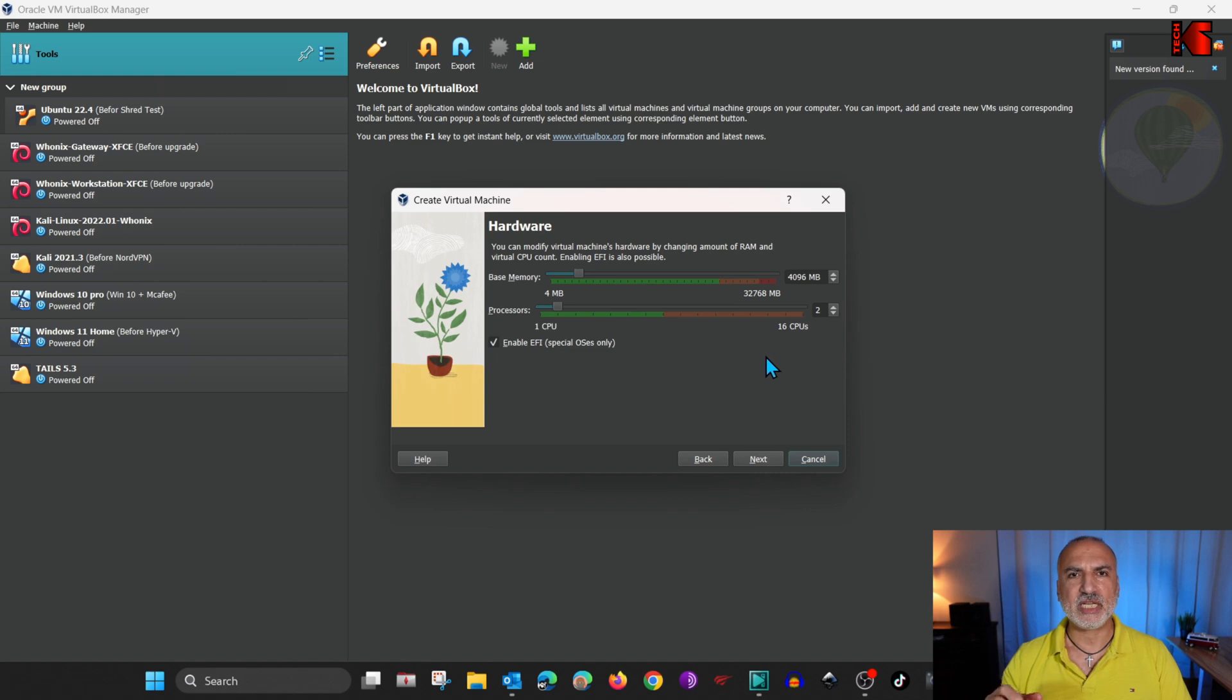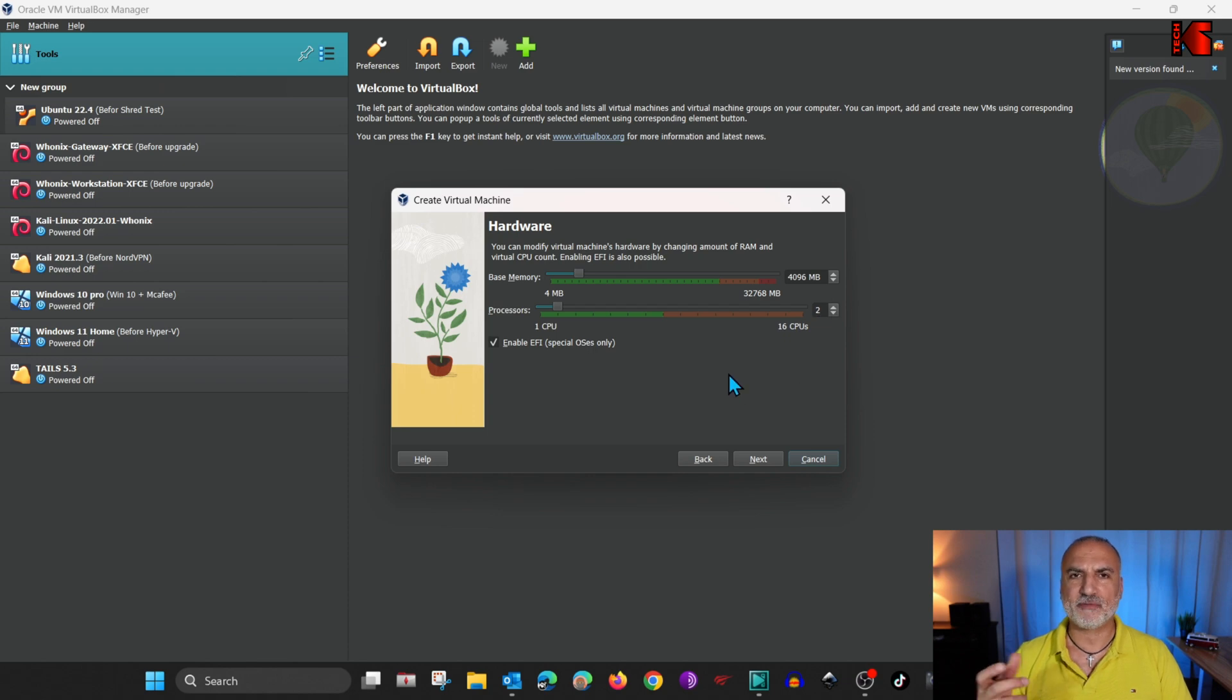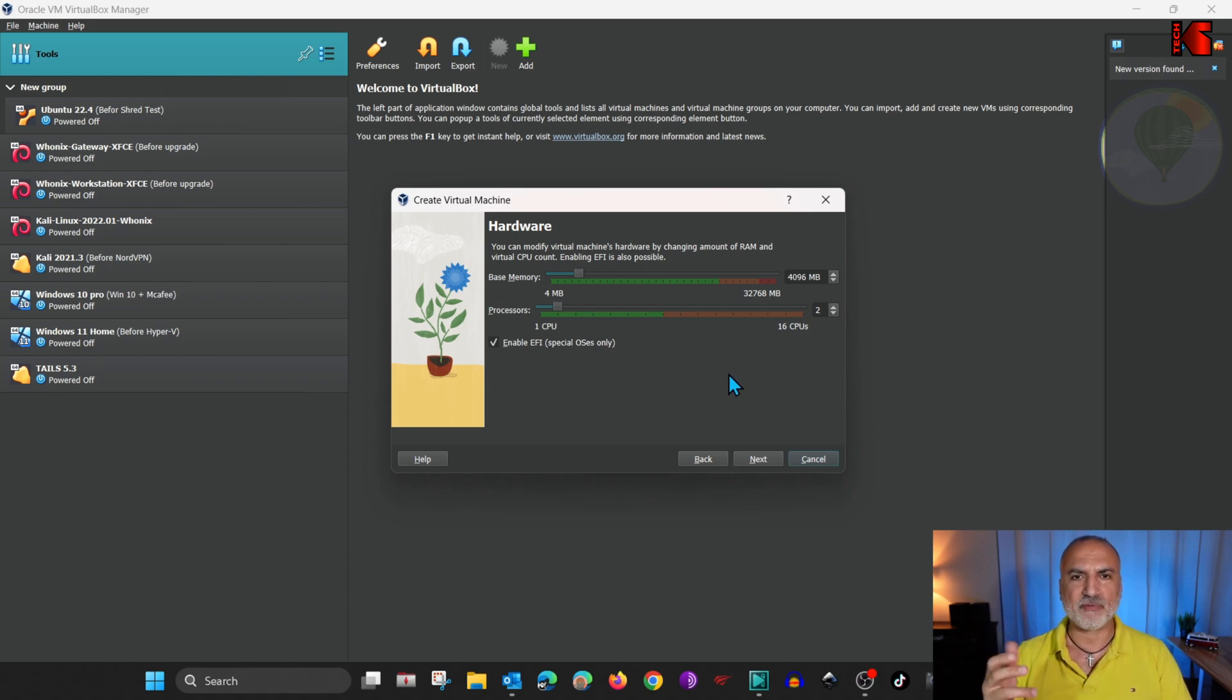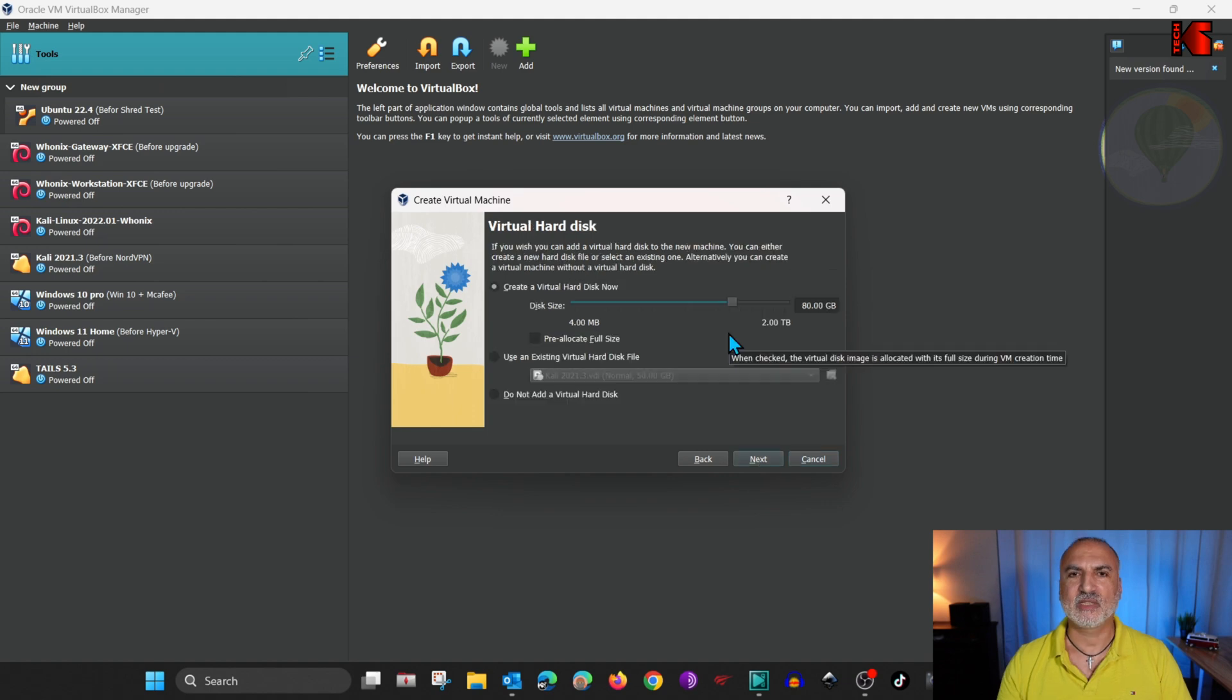And on this screen, if your host allows it, you can increase the memory, for instance, for 8 gigabytes. And increase the number of CPUs for like 4 CPUs. It will be faster. But here I'm going to keep it by default like it is. Make sure that Enable EFI is selected. And then click on Next.